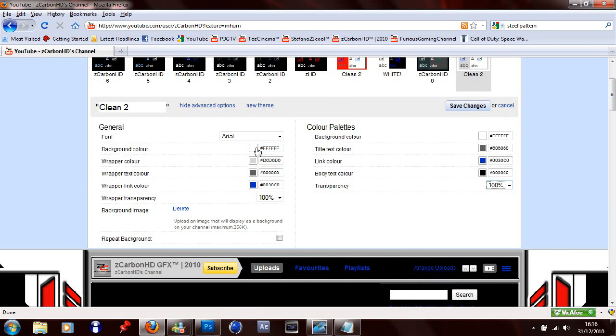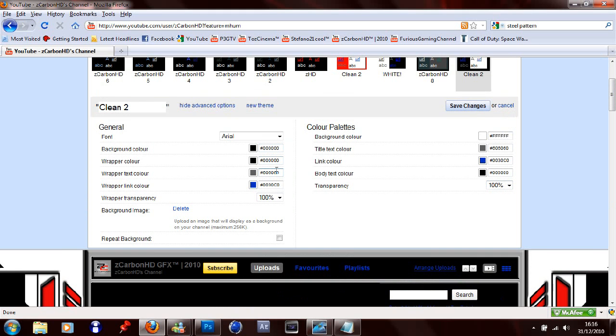For your background color, I'm just going to make it black. Wrapper color, I'm going to make that black as well. Wrapper text color, I'll probably make that the same color as the red in here.